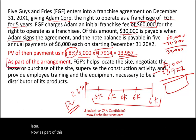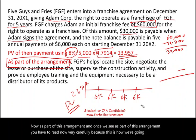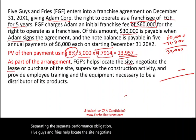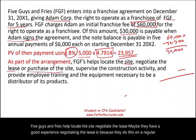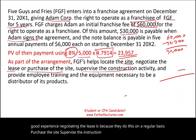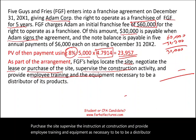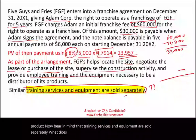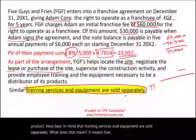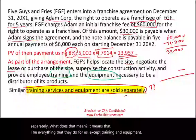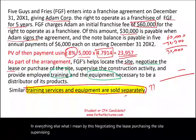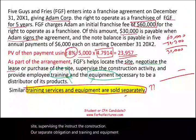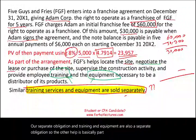As part of this arrangement, we need to read carefully to identify the separate performance obligations. Five Guys and Fries will help locate the site, negotiate the lease, purchase the site, supervise the construction, and provide employee training and equipment as necessary to be a distributor of their product. Bear in mind that training services and equipment are sold separately — meaning negotiating the lease, purchasing the site, and supervising the construction are part of the initial fee, but training and equipment are a separate obligation that we must account for separately.